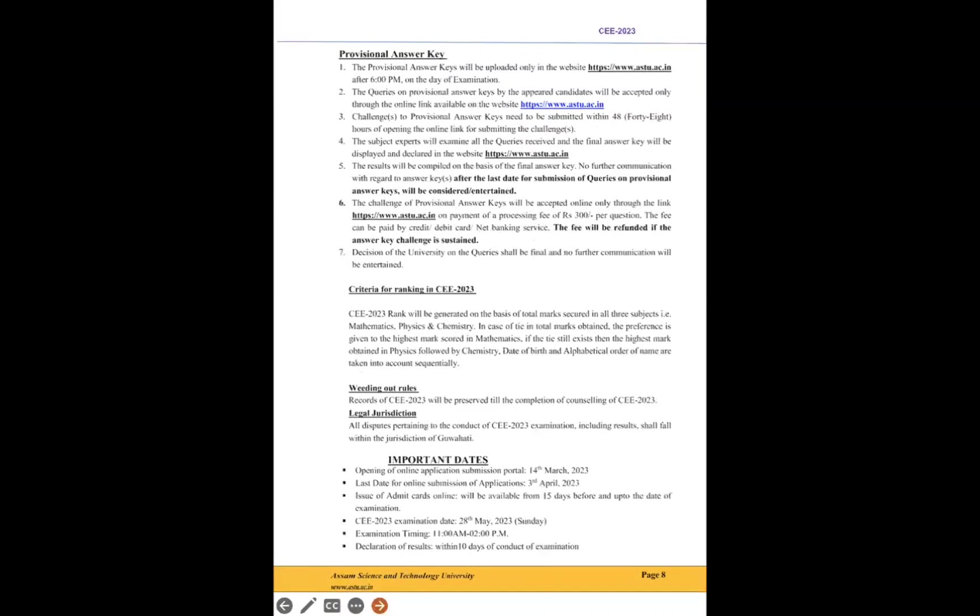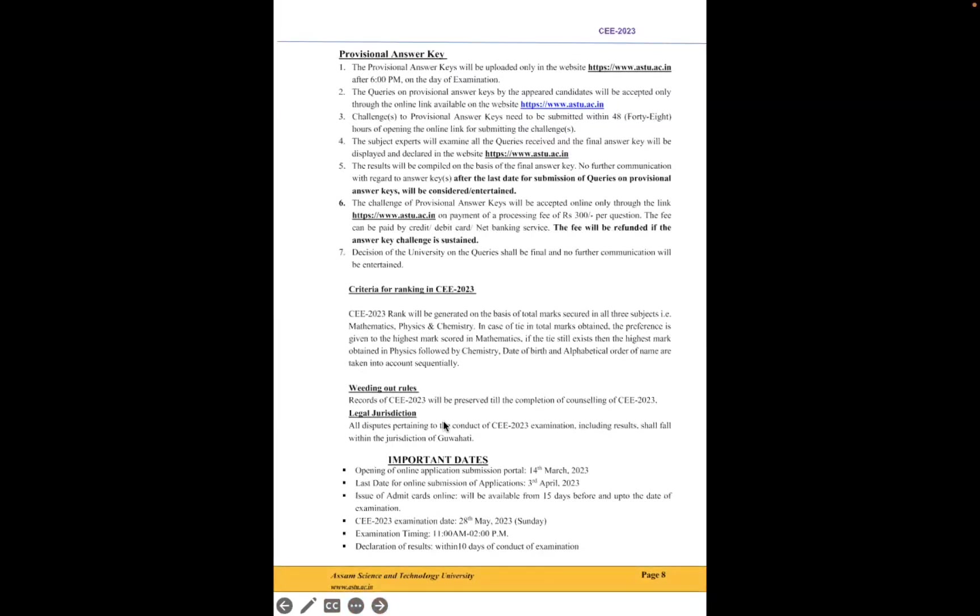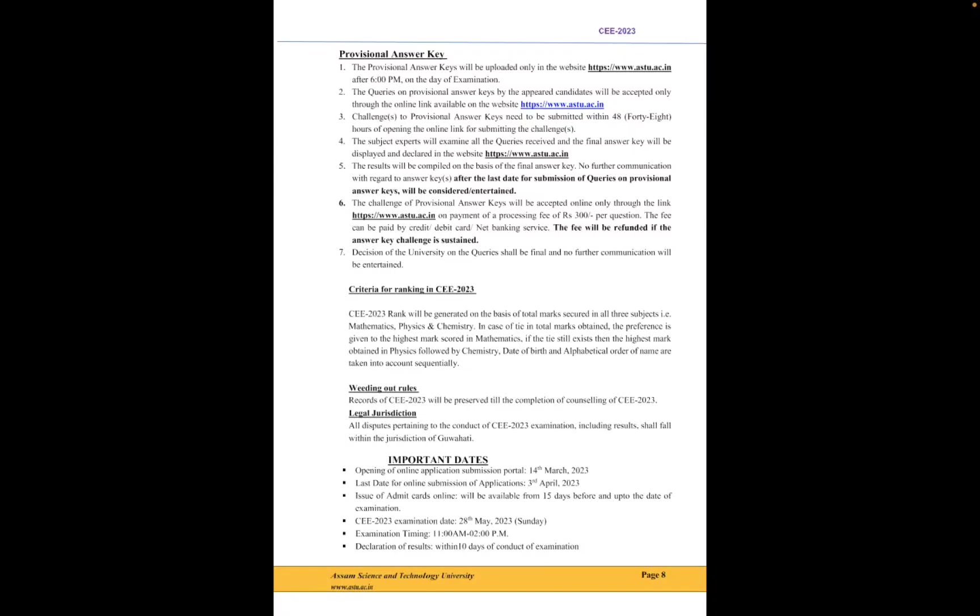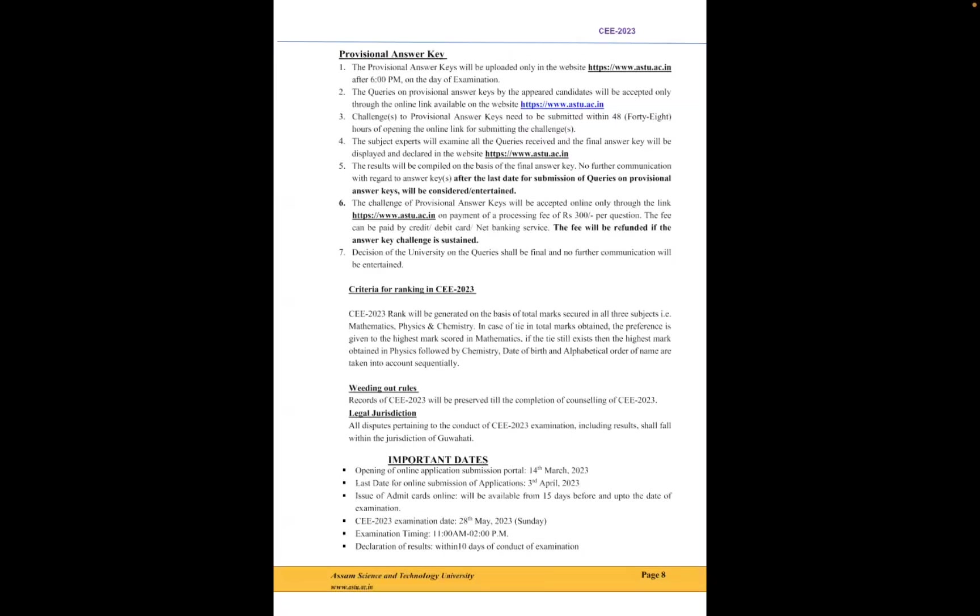Depending upon the marks, you will have to write your branch preferences. I have a lot of videos on preference, cut-off, and marks versus branch, so you have to check those. Criteria for ranking: for example, if two students have the same marks, then priority will be given based on mathematics marks, then physics, then chemistry. Then date of birth, then alphabetical order of the name—so Anupam, Anubhav, Amit, etc. Your name starting with earlier letters of the alphabet will get preference, even considering date of birth.